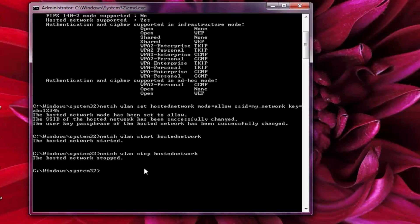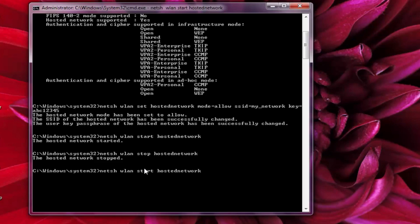And if you want to restart the connection, run the same command I showed you in the starting of the video. Press enter. You can see the connection has been started again.